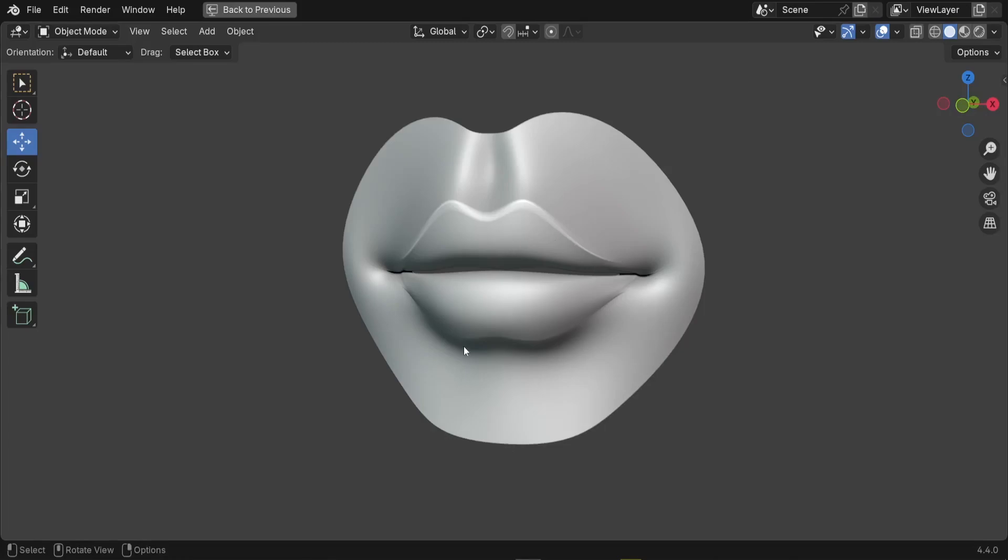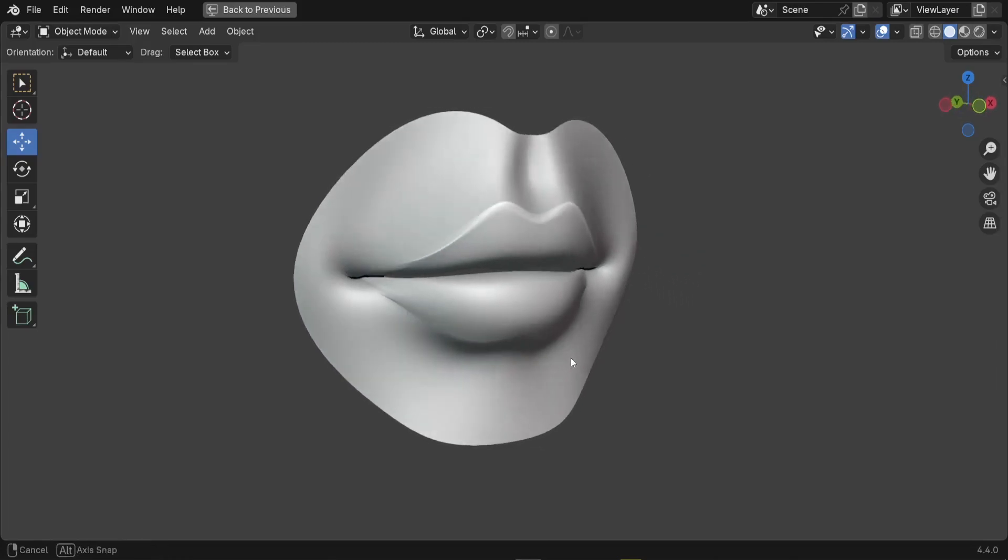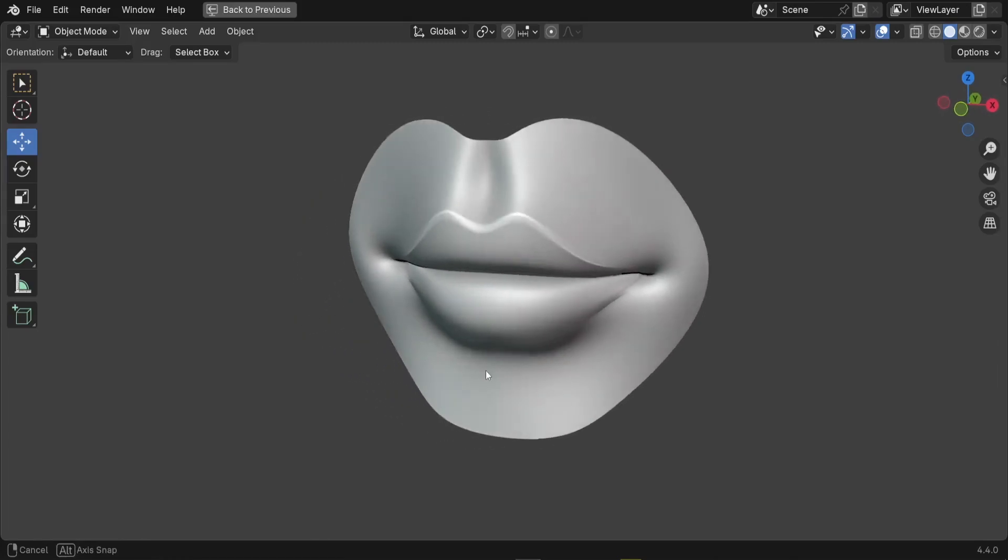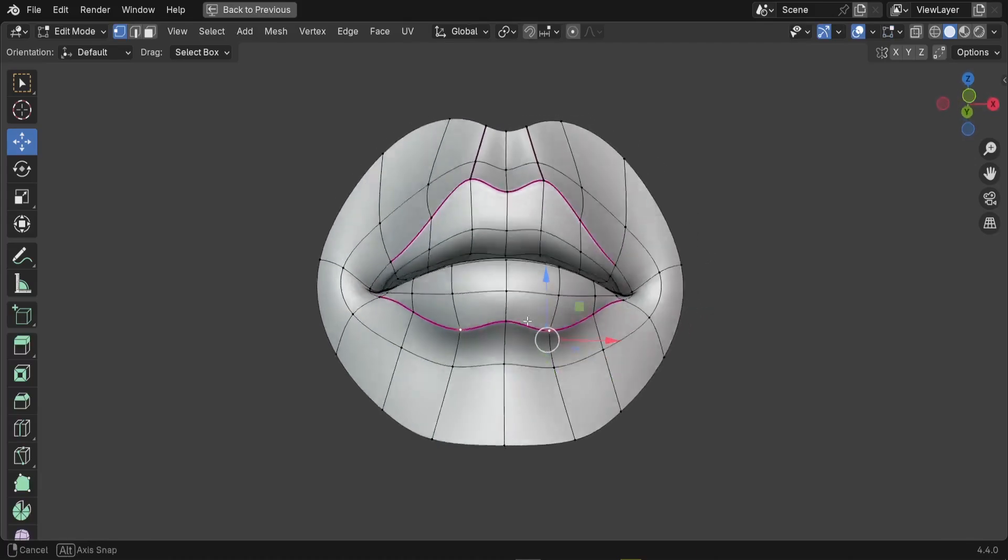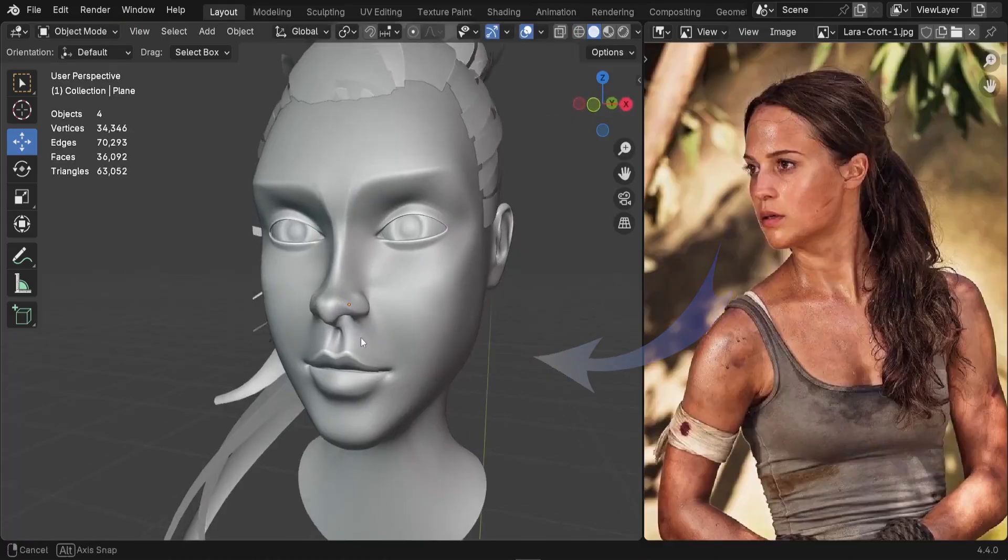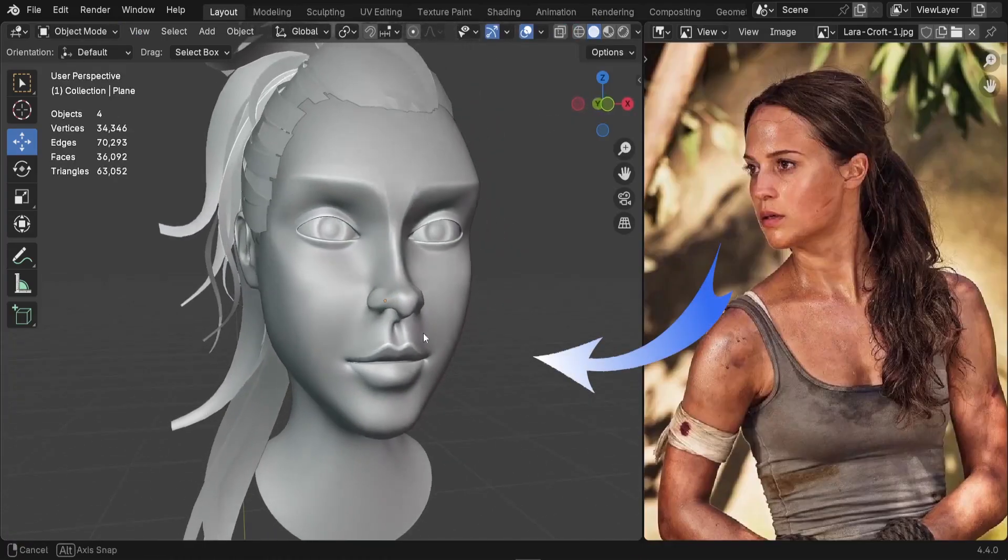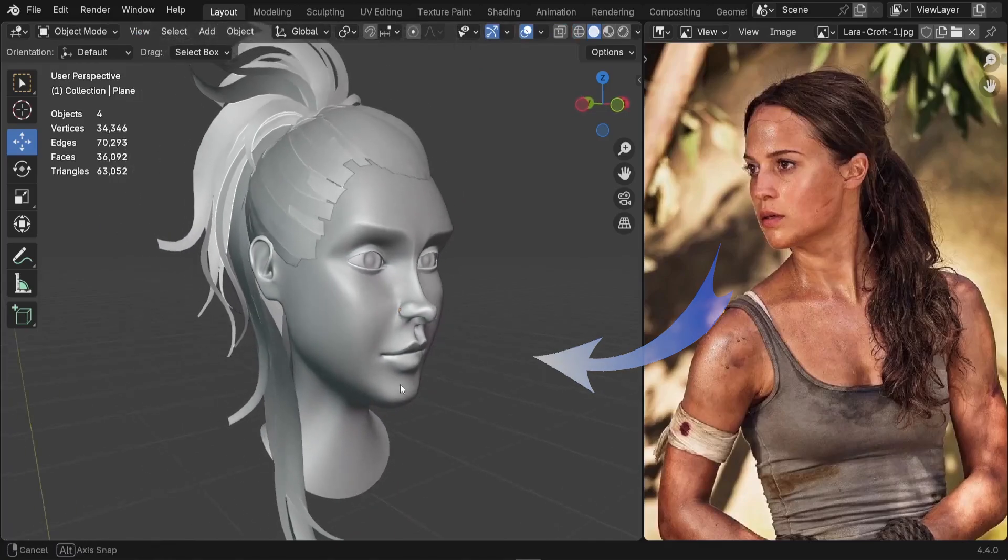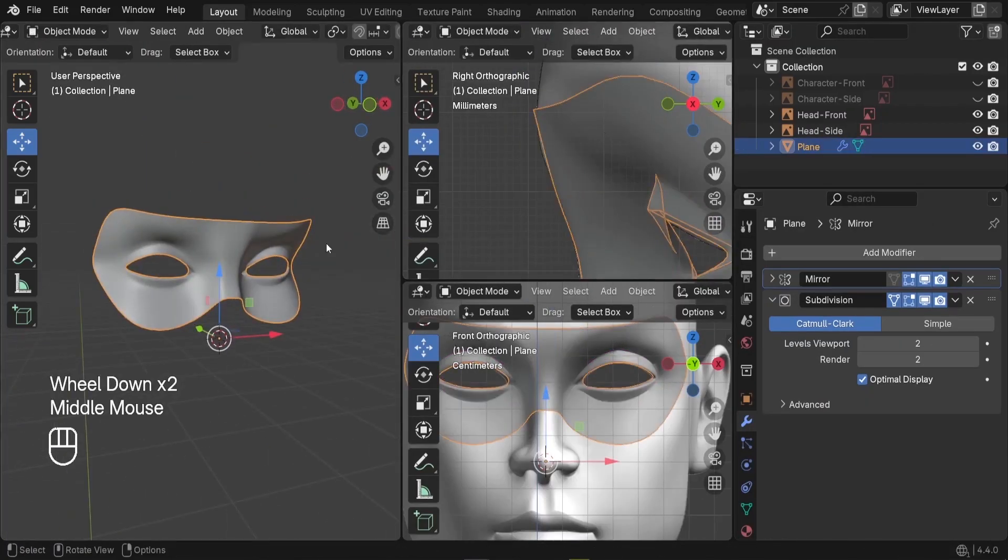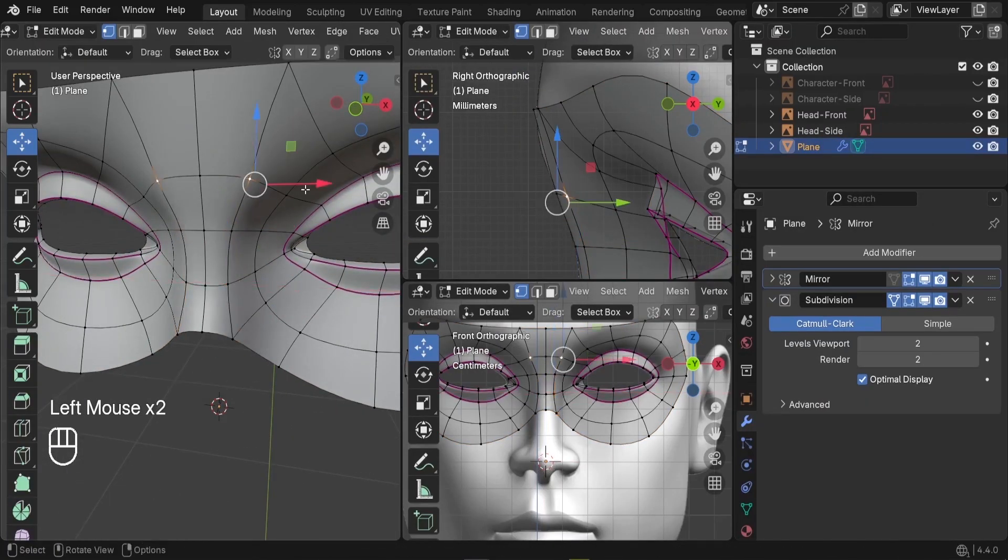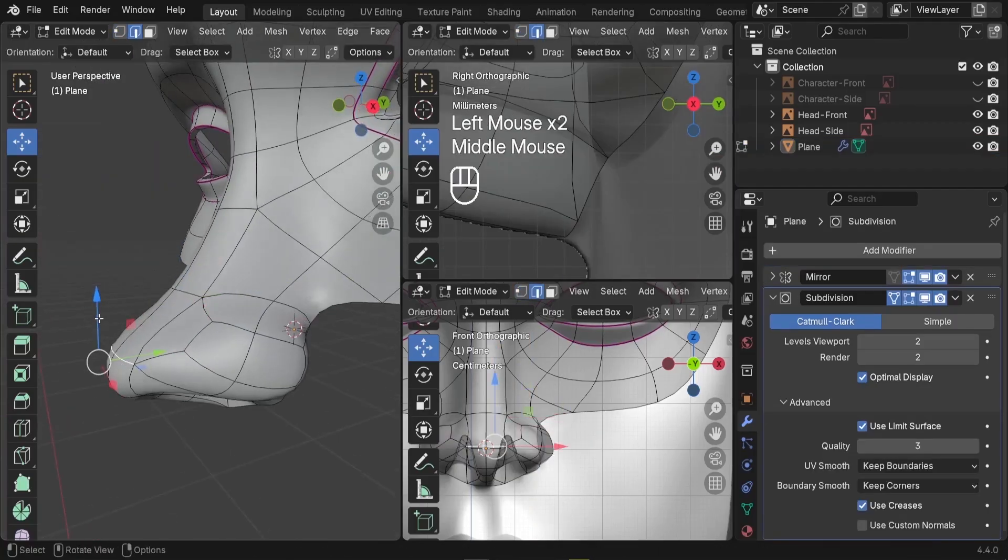In this tutorial, you will learn to model a realistic mouth from scratch, using as few vertices as possible while keeping a clean topology. If you haven't seen the previous tutorials where we modeled the eyes and the nose, I've dropped the link in the description below. Feel free to check them out first. Alright, so let's get to work.